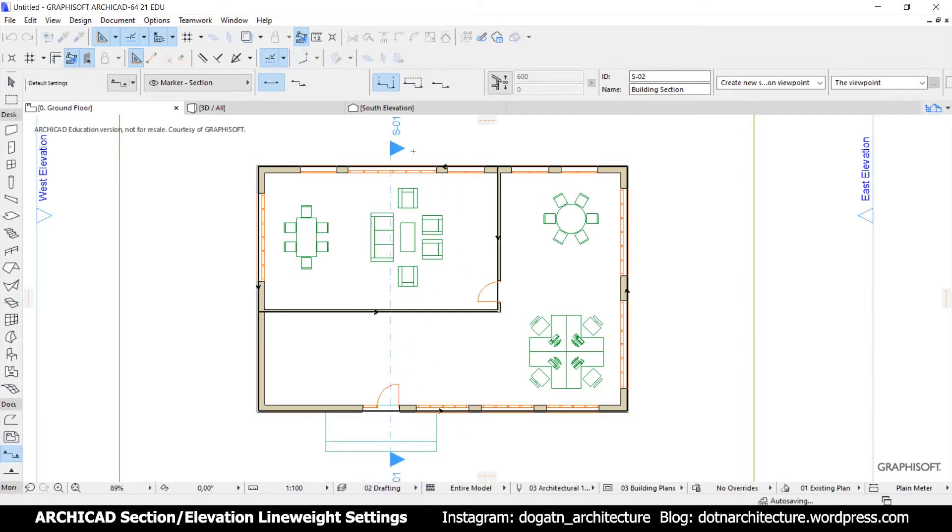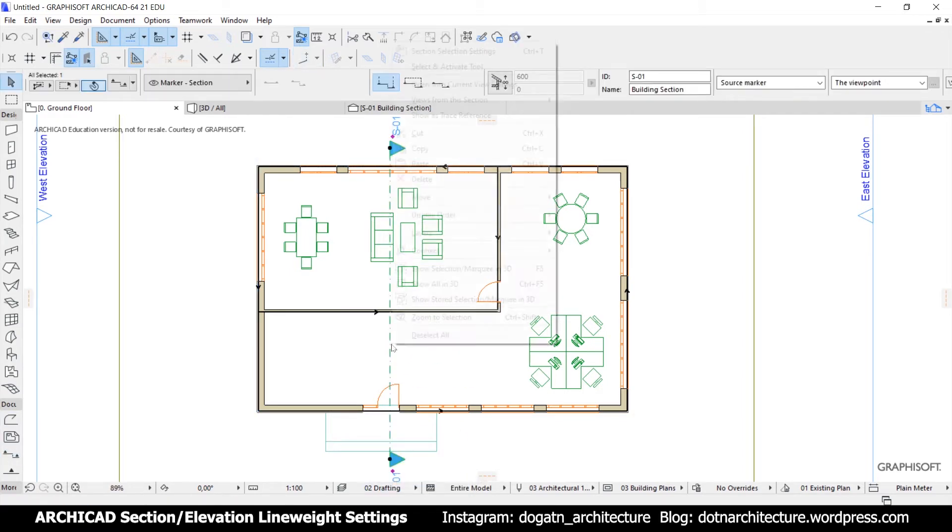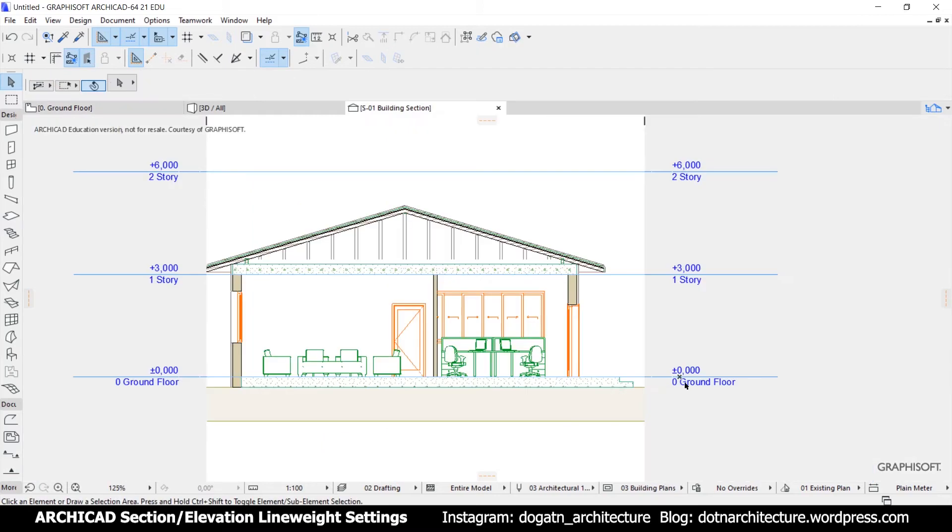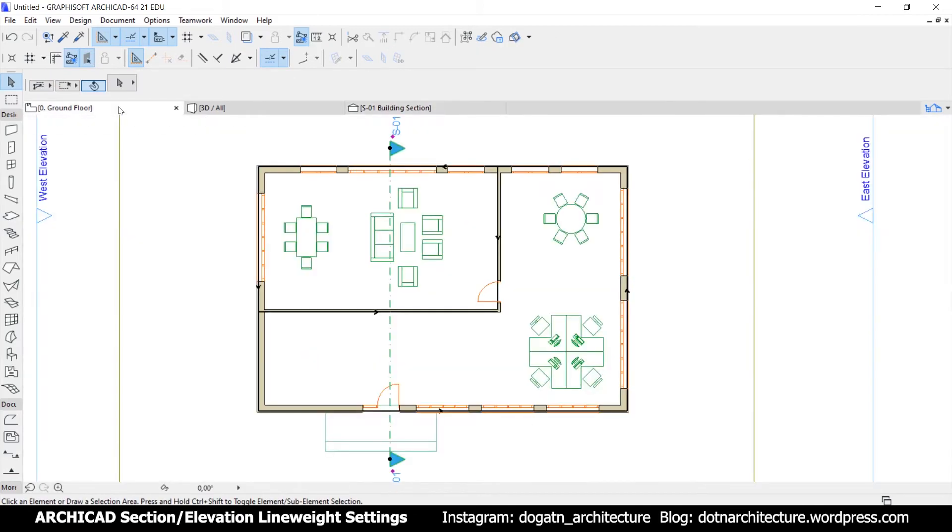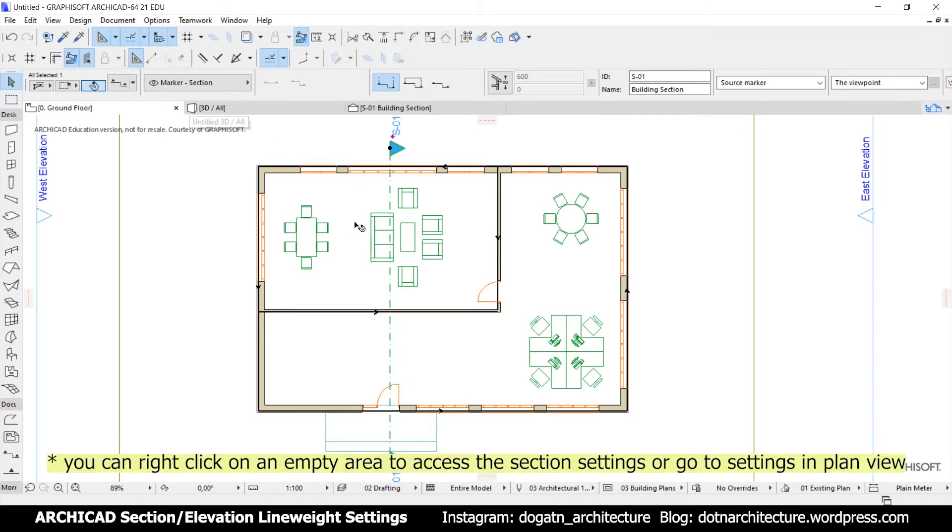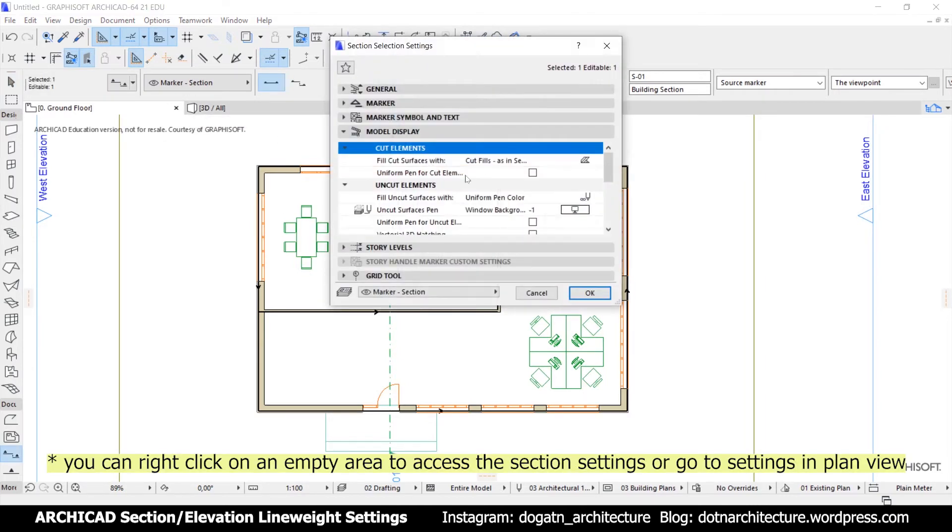When you draw a section and open it, you will see something like this and you can actually change the colors you see on the screen. To do that, you can go to the plan view, select the relevant section line and go to its settings.